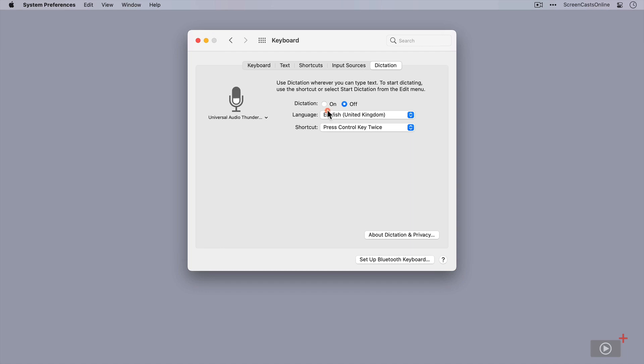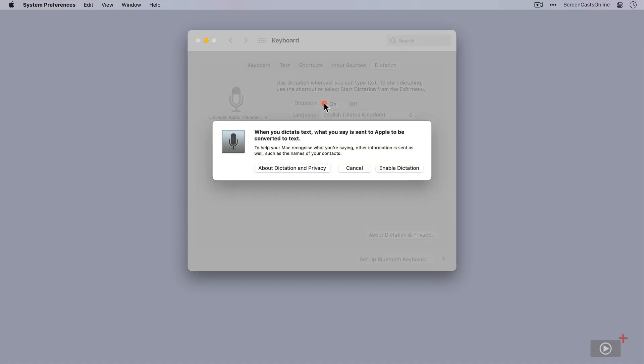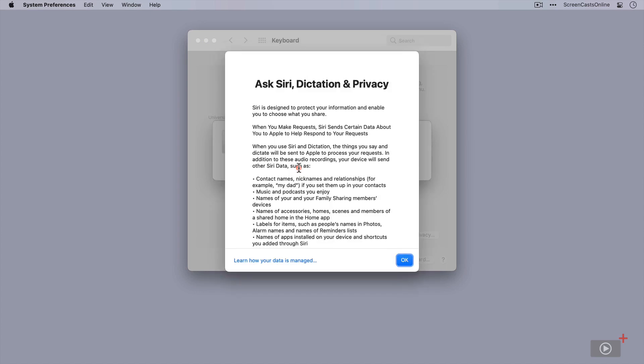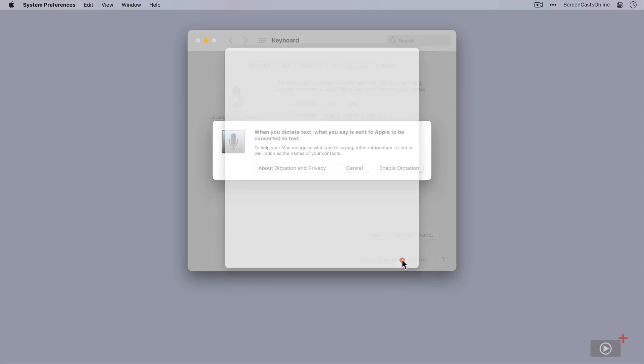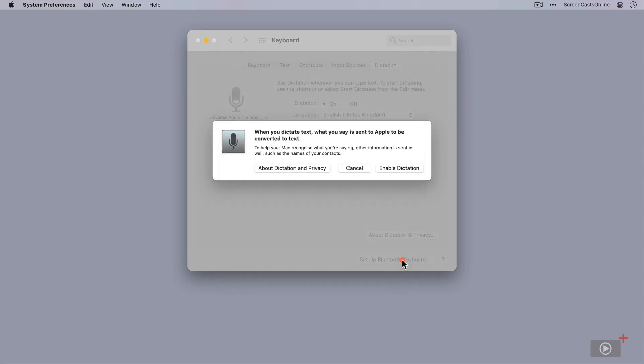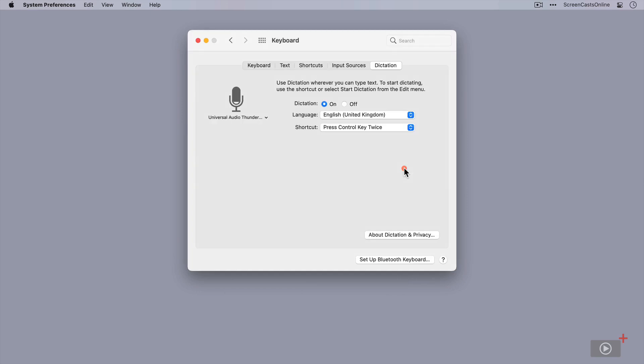Now I can switch dictation on. The first time you do that, you will be presented with this pop-up. Basically what it's saying is that when you start to dictate text, what you say is sent to Apple to be converted to text and then sent back again. So there are some privacy issues that you might want to have a look at. There's lots of information under the About Dictation and Privacy panel here. But I'm going to say Enable Dictation, and now dictation is switched on.